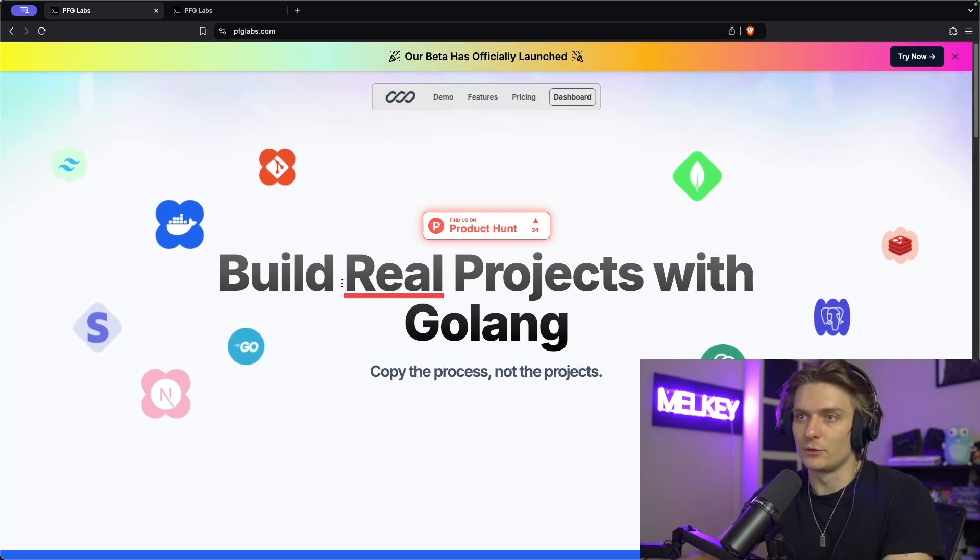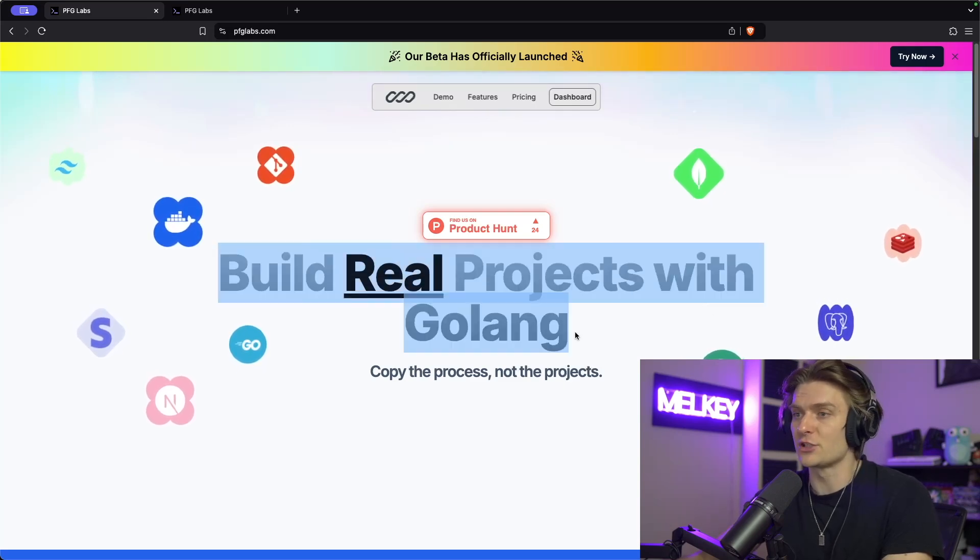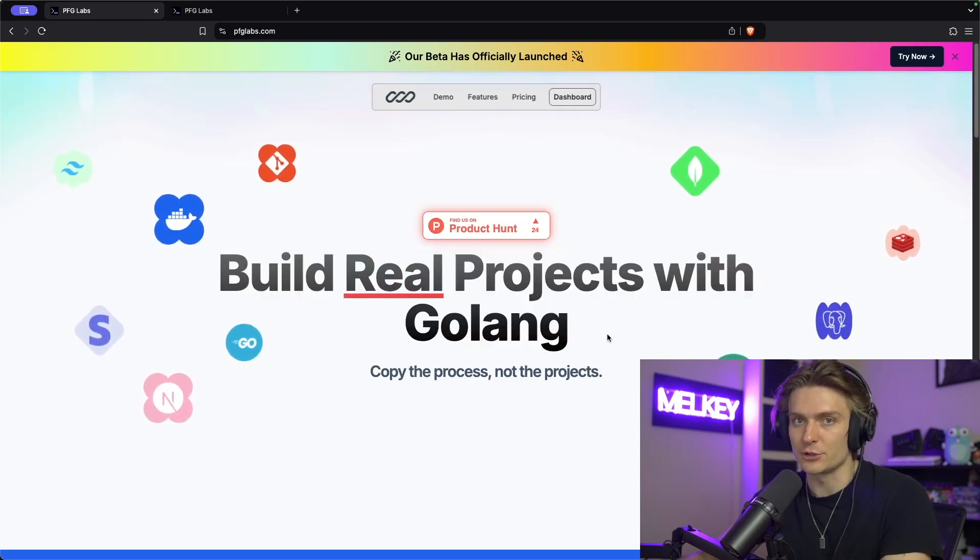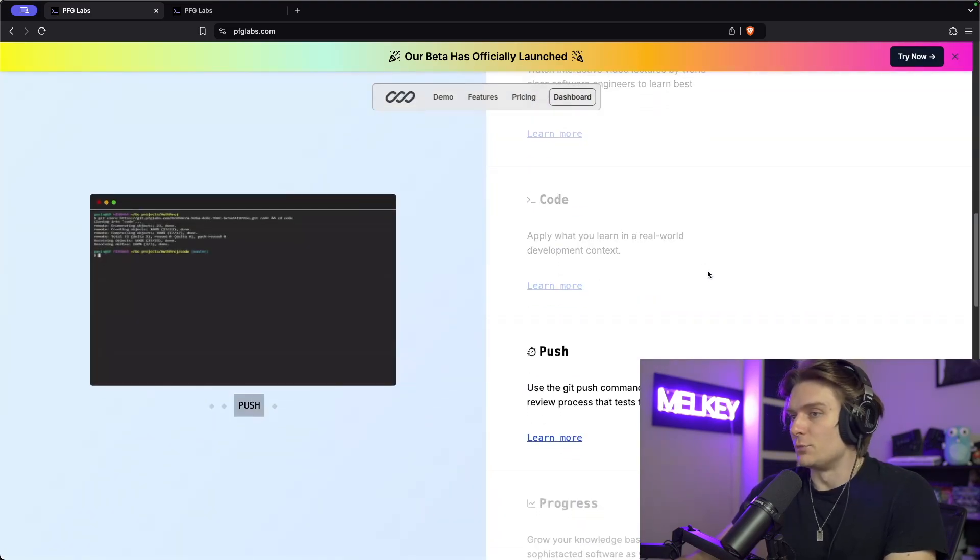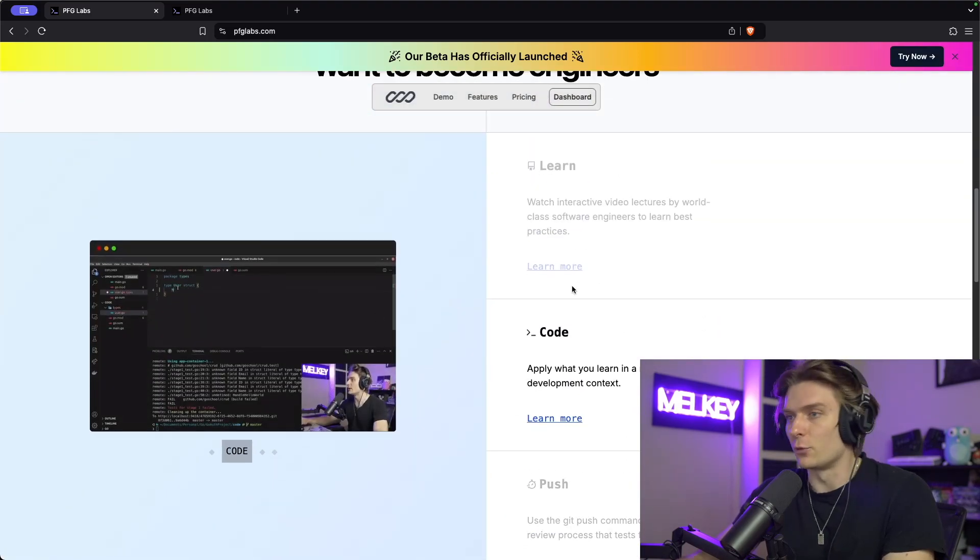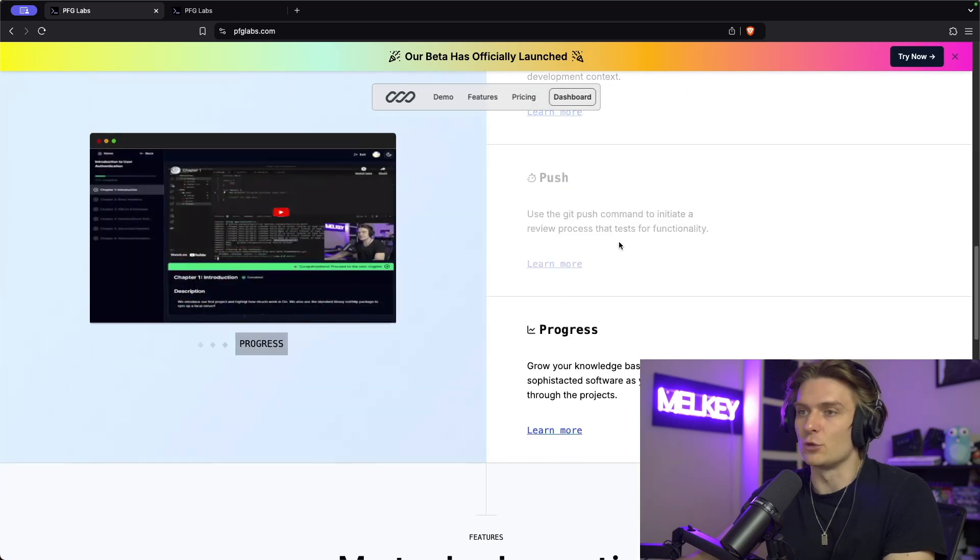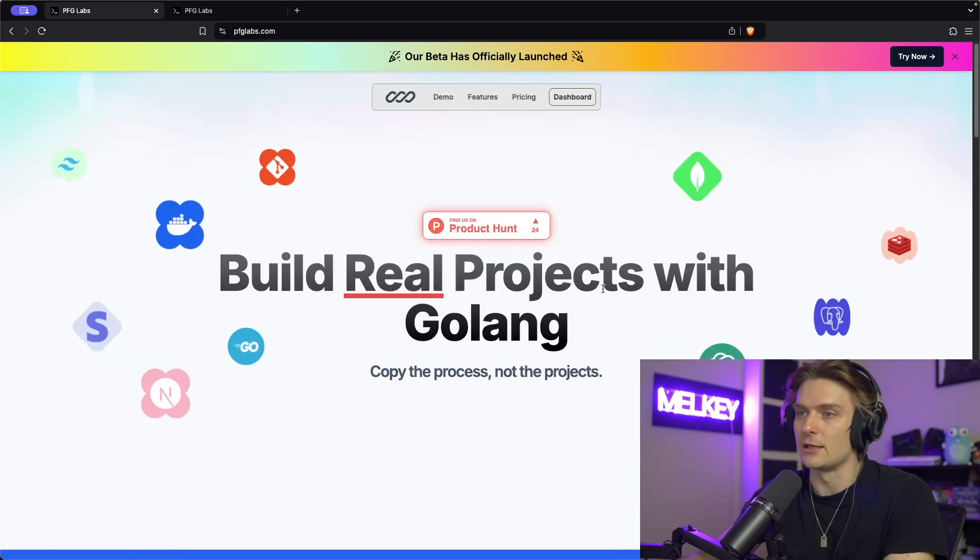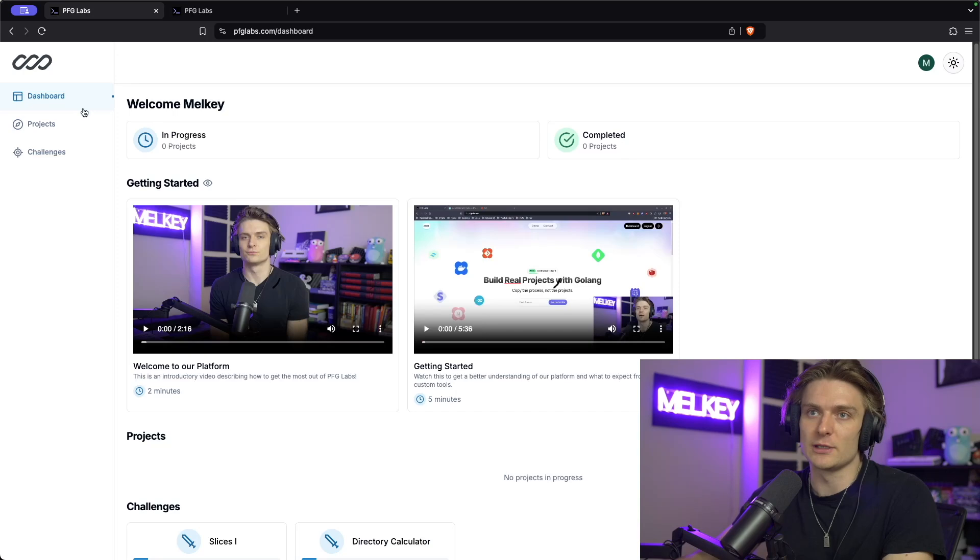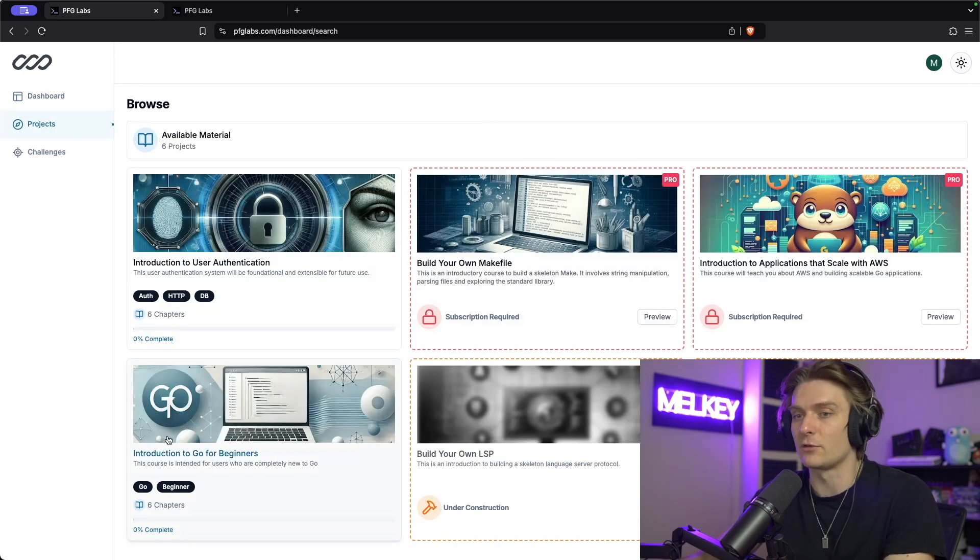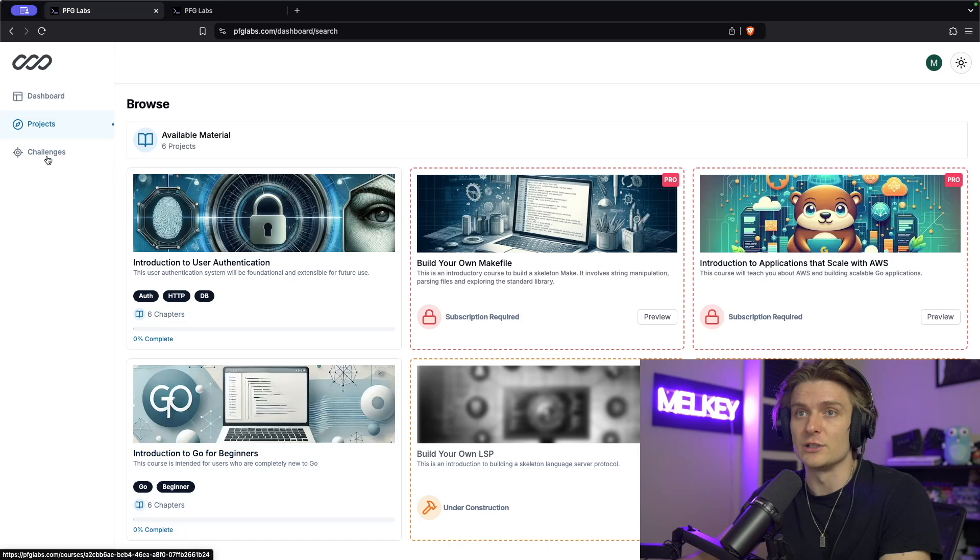I built an entire platform to help people build projects with the Go programming language. The purpose of this platform is to provide information in terms of video format, documentation, courses, and challenges. You can find it on Product Hunt. But what I want to make this video about is actually the launch of a brand new course called Introduction to Go for Beginners, which is completely free.